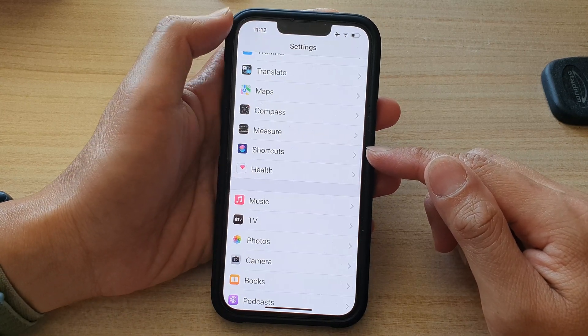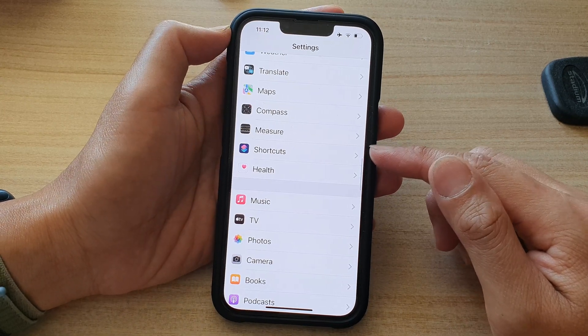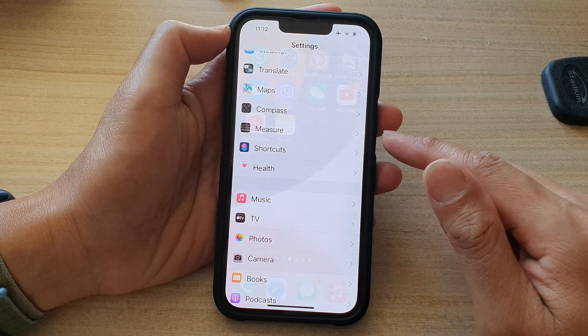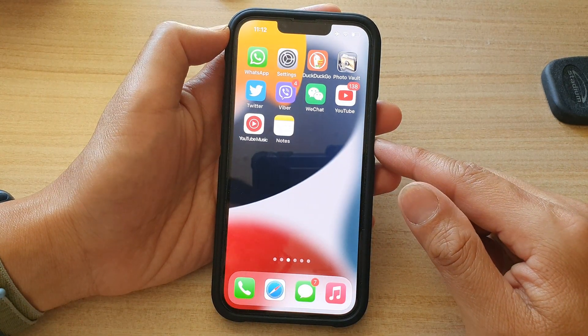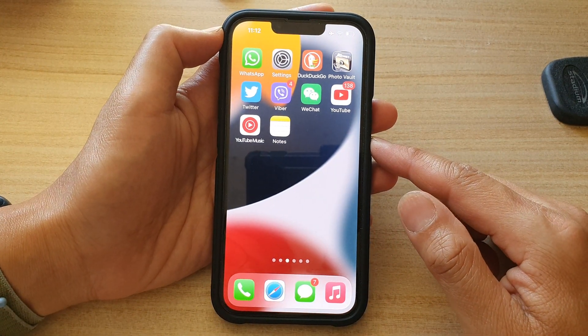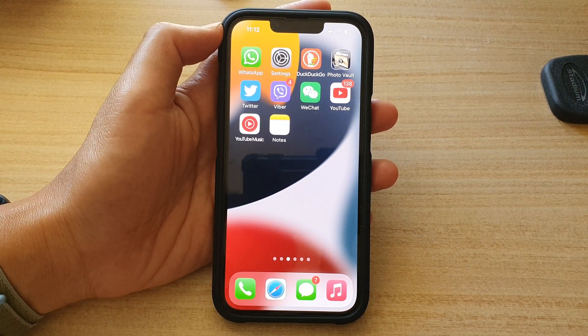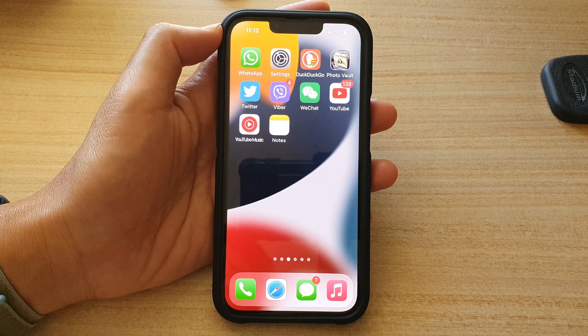Tap on the back key to go back to Settings, then swipe up to go back to the home screen. Thank you for watching this video. Please subscribe to my channel for more videos.